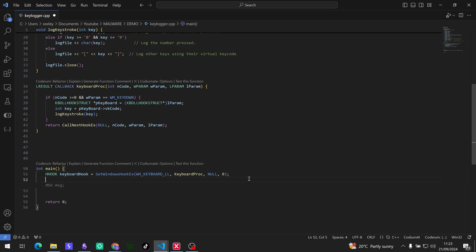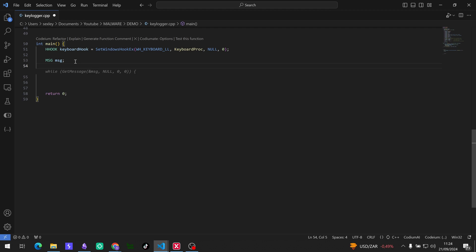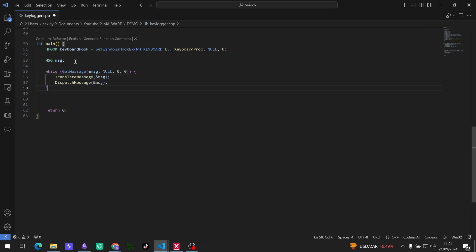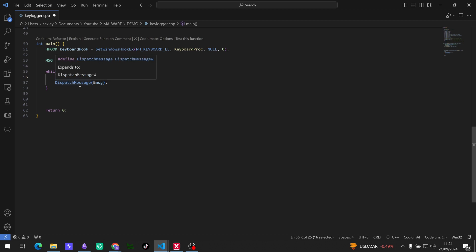Okay, so now we need a message. Cool. Okay, so we need a while loop and Codium's got us sorted for that. Cool. We're going to enter an infinite loop to keep the program running and listening for all keyboard events. Got the message there, TranslateMessage and DispatchMessage. Cool. So TranslateMessage, virtual key messages into character messages, that is what the first function does. And then DispatchMessage is going to dispatch the message to the Windows procedure.